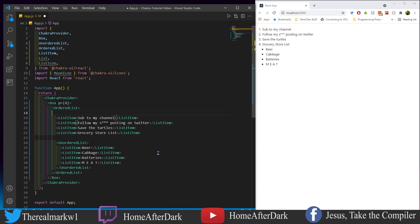So this is how you use lists in Chakra. There's other zillion ways to customize these things, but if you like this stuff, like, share, subscribe, and I'll see y'all in the next video.